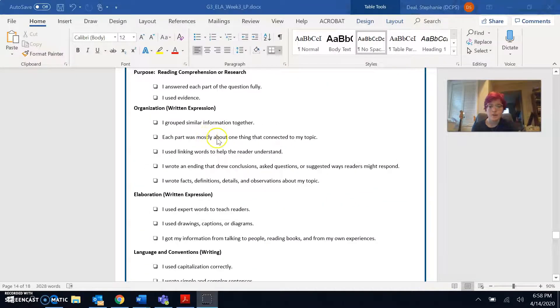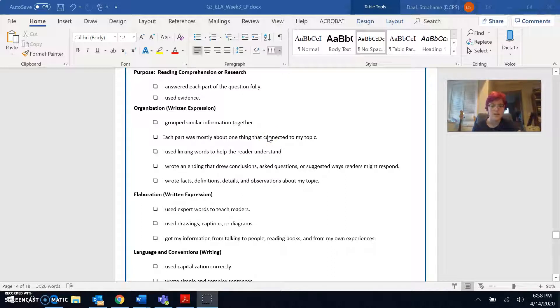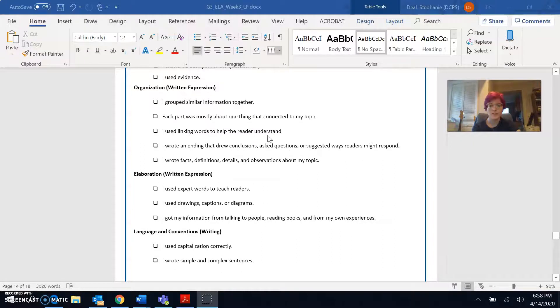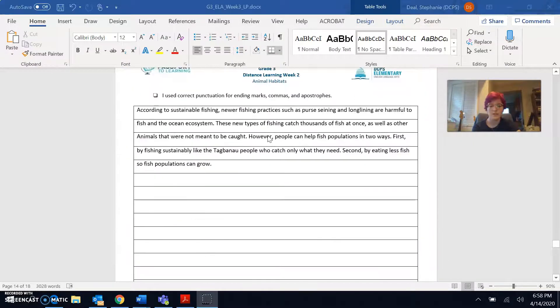So I grouped those two areas together. Each part was mostly about one thing that connected to my topic. Yep, it was all connected to the topic of sustainable fishing. I used linking words to help the reader understand.